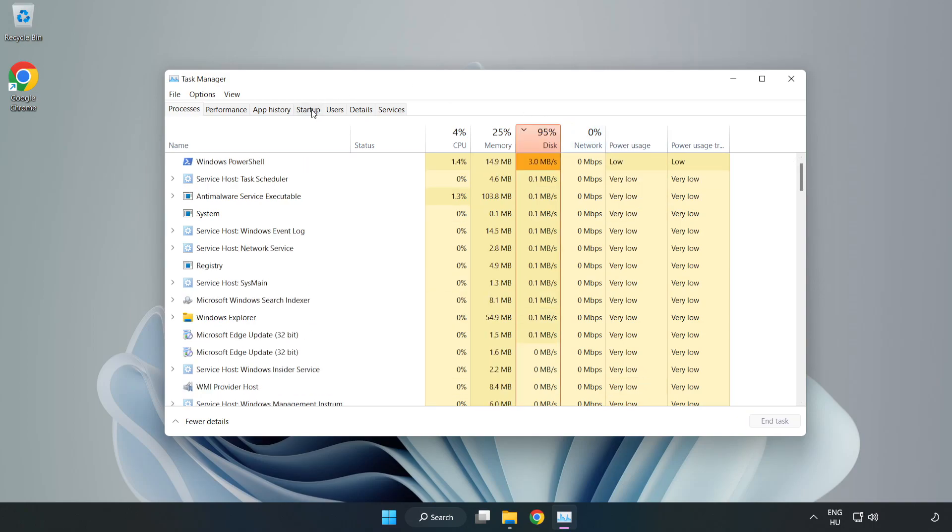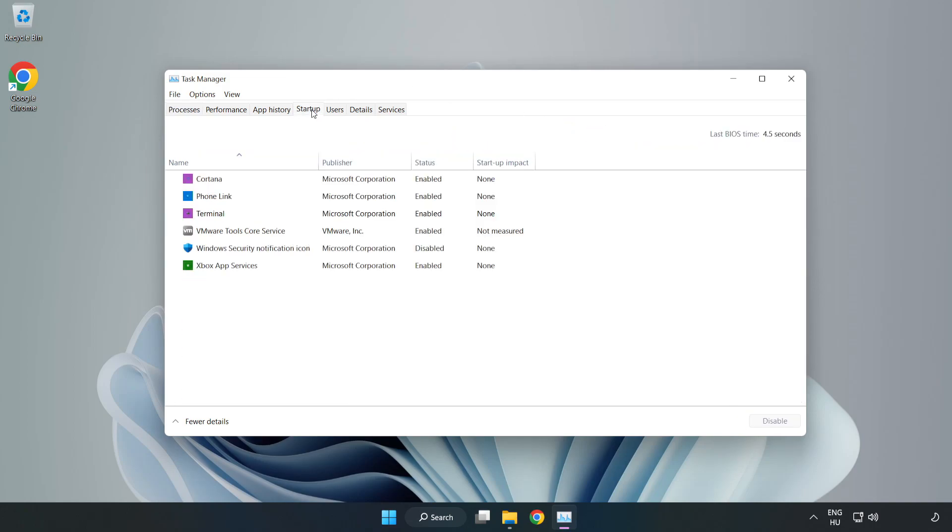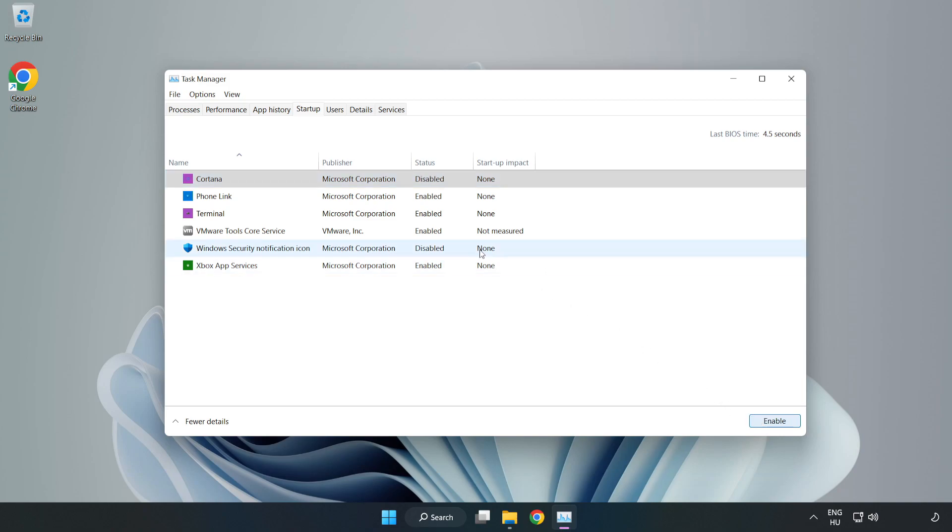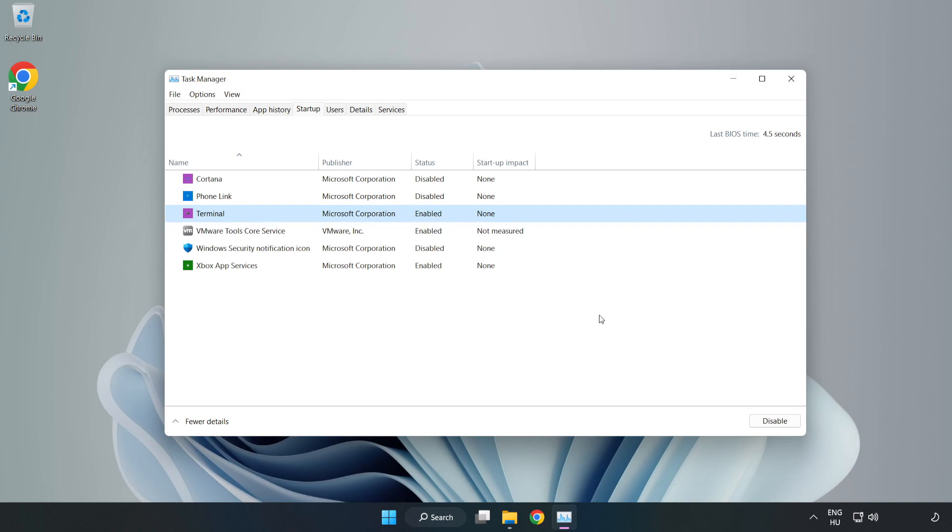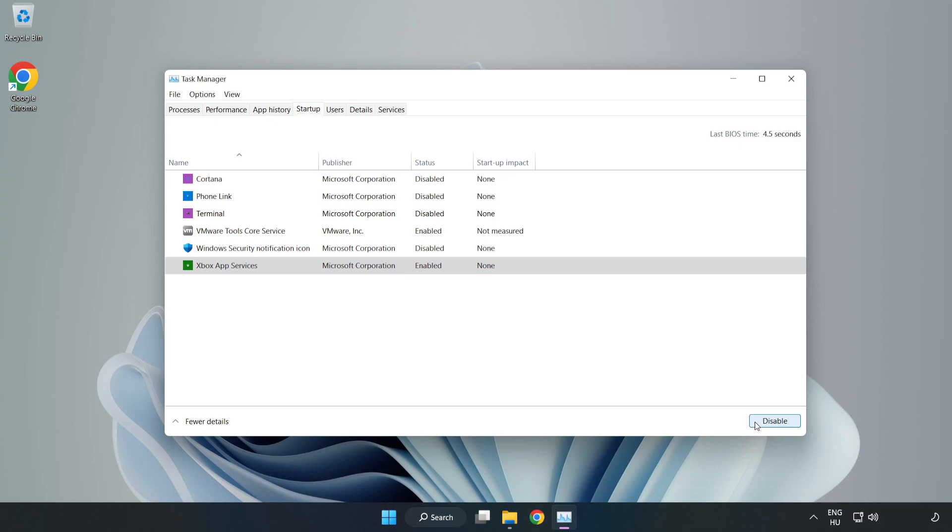Click 'Startup' and disable any unused applications. Close the window.